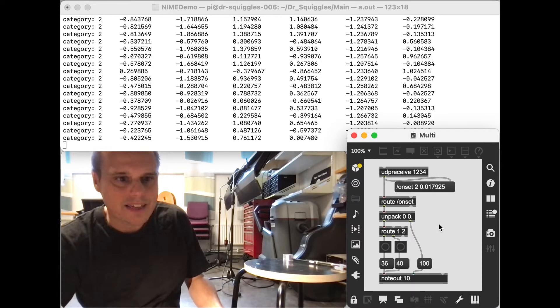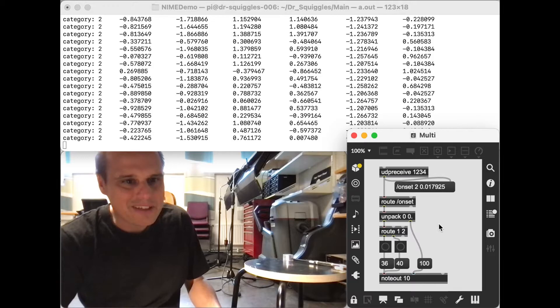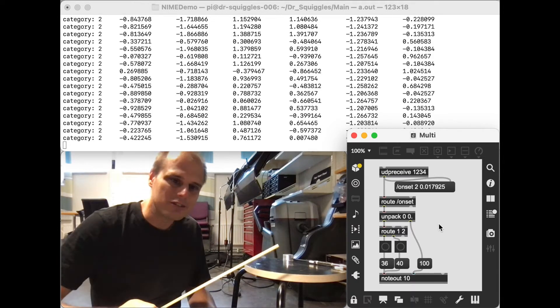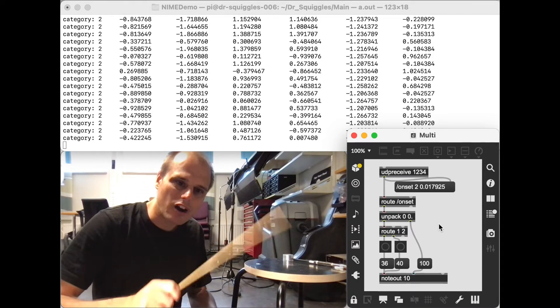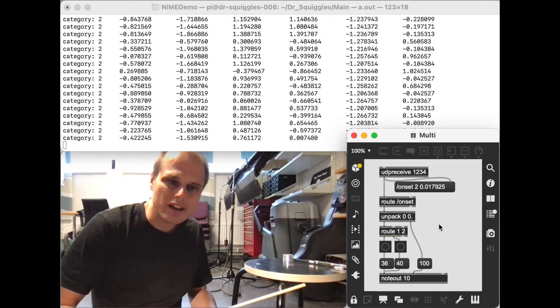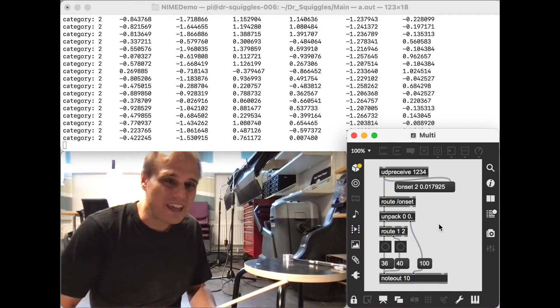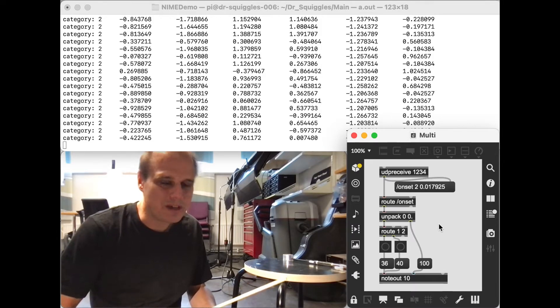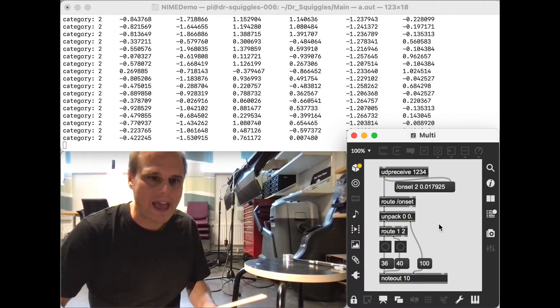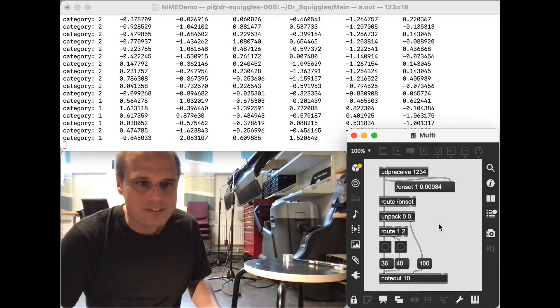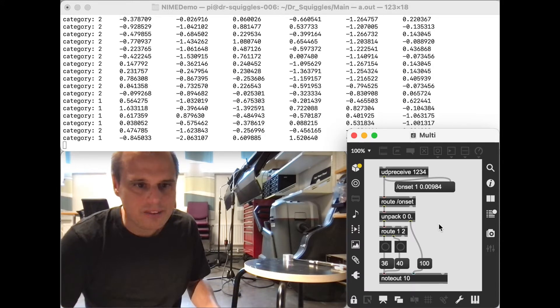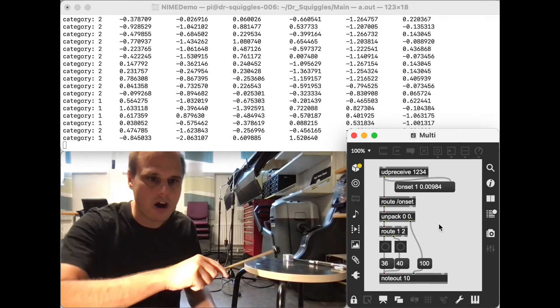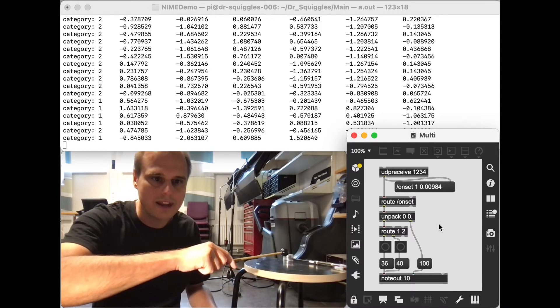The other is that this method isn't as good at figuring out how hard I struck. It does try to figure out, but it doesn't do a great job of it, which is why I have all the sounds that I kind of have coming out now are the same loudness, regardless of how hard I strike this.